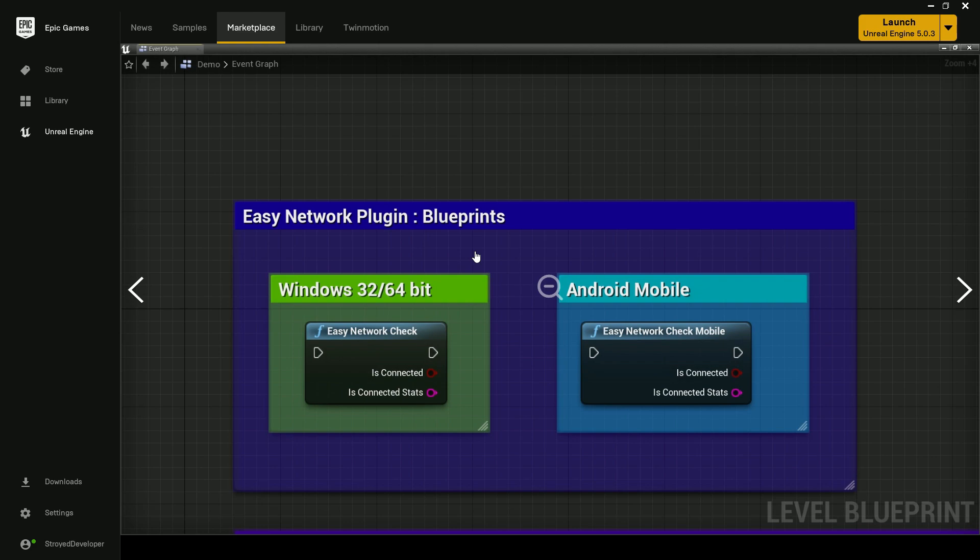If the user is connected, the online method allows the player to do online stuff like joining lobbies. But if not, the player can play in offline mode. This plugin handles that easily and it supports both Windows and Android.